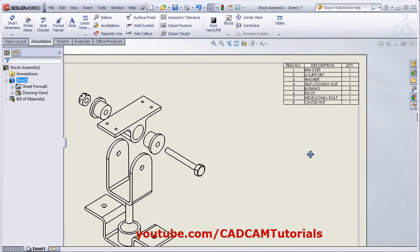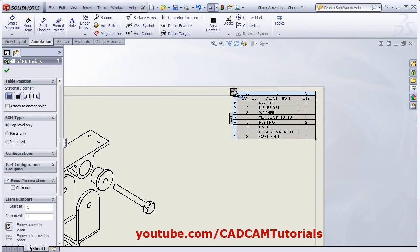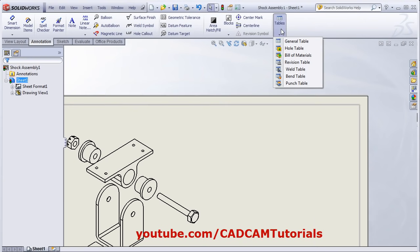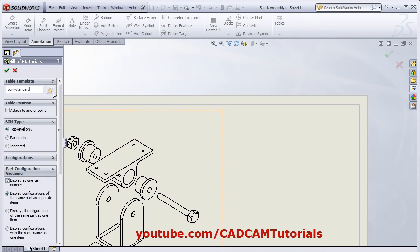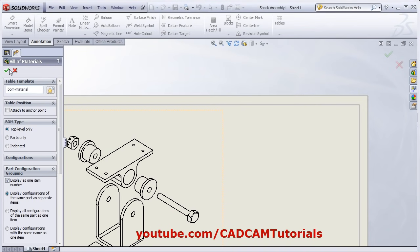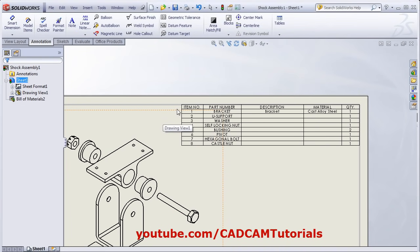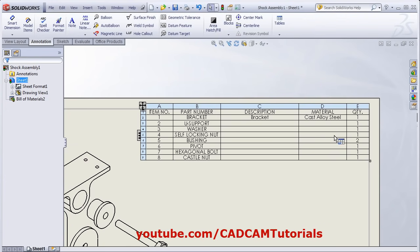If you want to show the material also for the component, you will have to use another format. We will remove this and again click on Tables, Bill of Material. Select the view, then browse and select the BOM with material template. Click Open, then OK, and give the placement. Now it will show the material automatically. For other parts where material is not shown, we will see how to set material for one part.